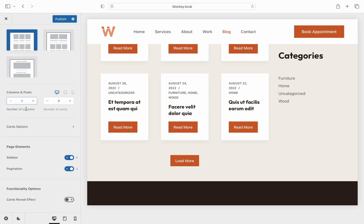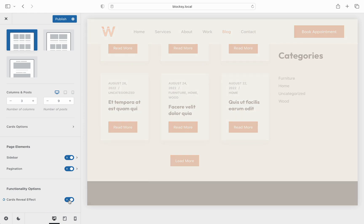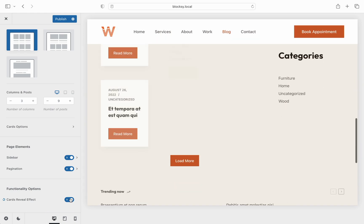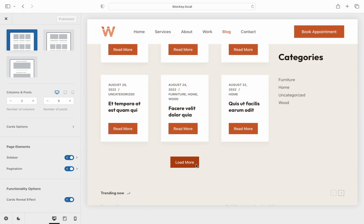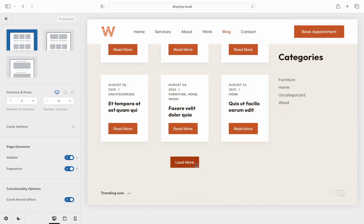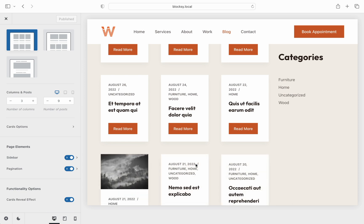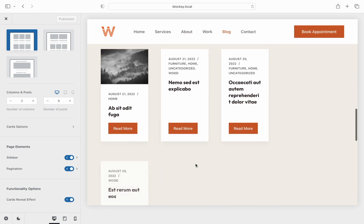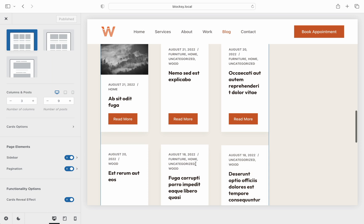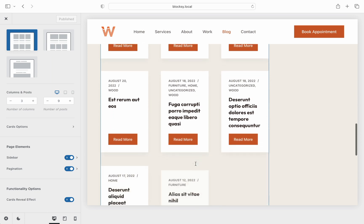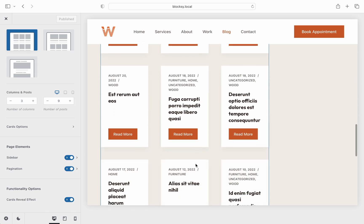And the last option that might be present for you is the cards reveal effect, which offers a smooth animation as you scroll down the page and new cards come into view. And that's a wrap! The customization options are really simple and organized in such a way that it makes sense for advanced developers and new users alike.